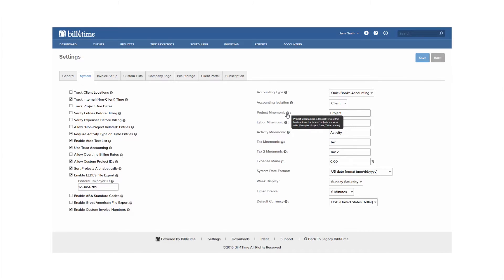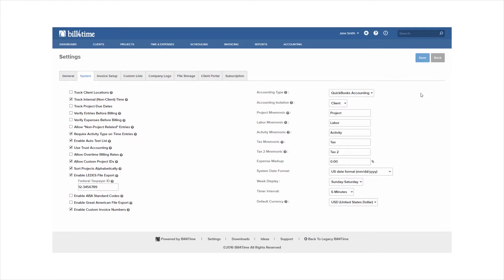So for example if you do not call a project a project, maybe use matter or case, this is where you can update that information. Any changes you make here just make sure to click Save once you're finished.